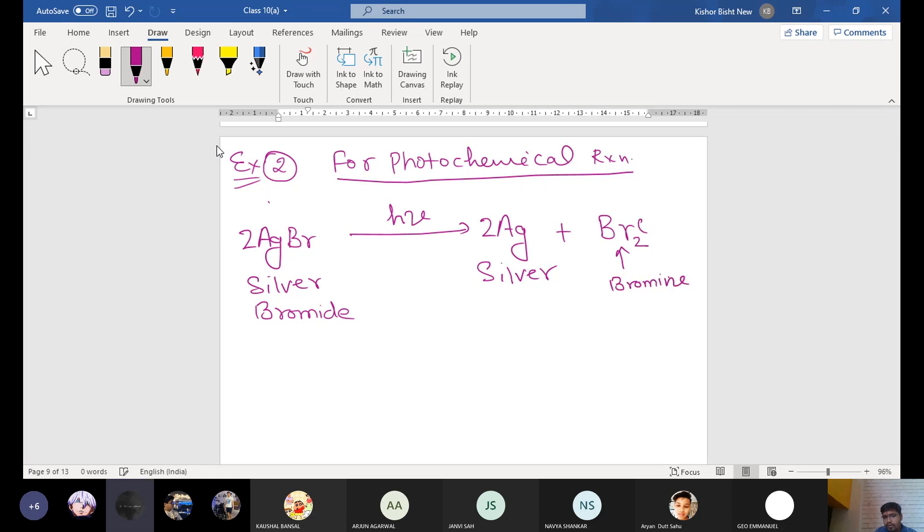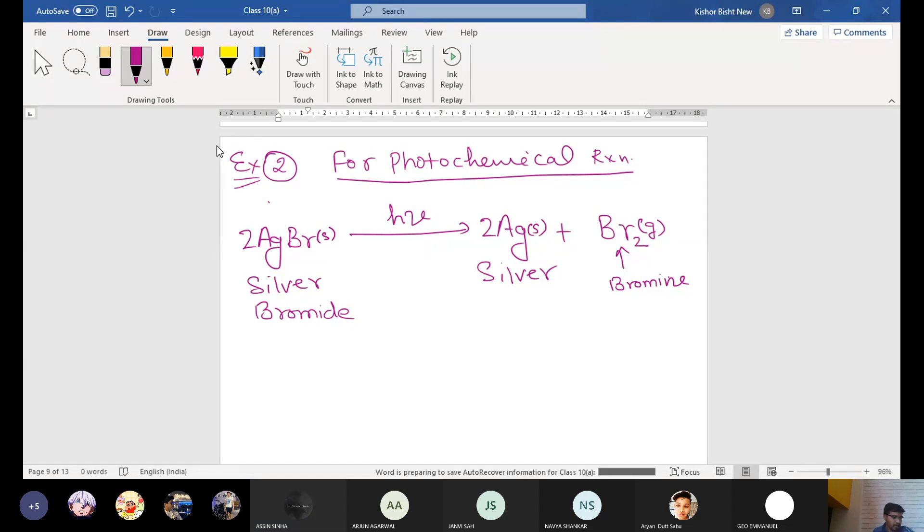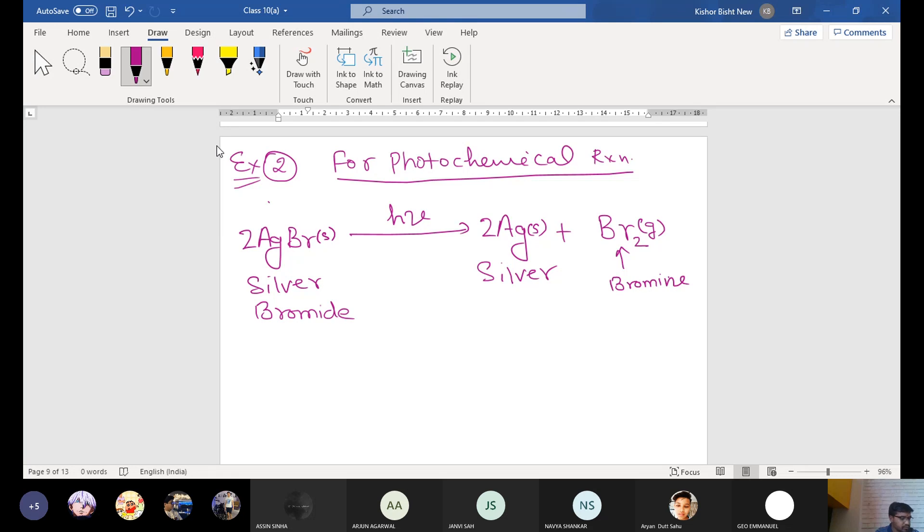Excuse me sir. Sir, these reactions only take place with silver? Yes, in our course only for the silver. But for many other reactions also are there, but we are generally for the silver. Okay sir.